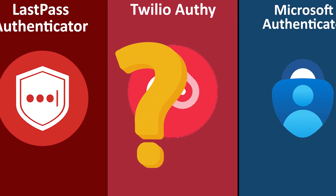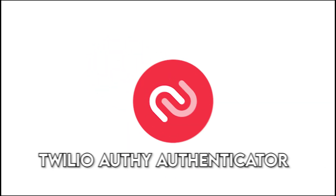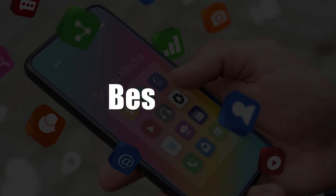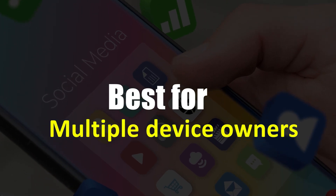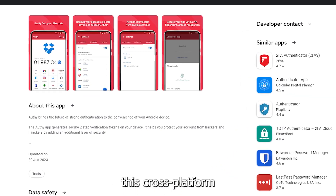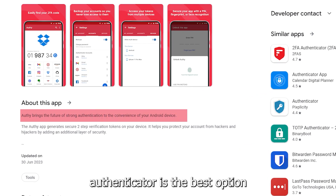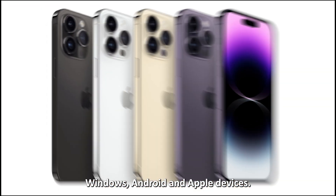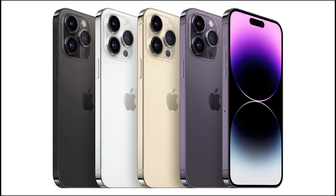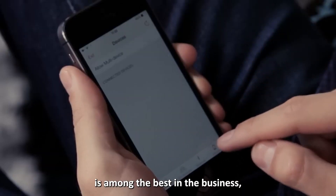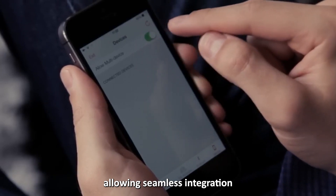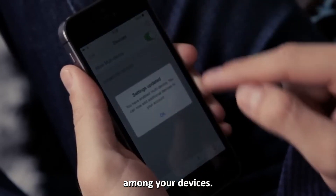Let's get started with Twilio Authy Authenticator — best for multiple device owners. This cross-platform authenticator is the best option if you own Windows, Android, and Apple devices. Its cloud storage is among the best in the business, allowing seamless integration among your devices.